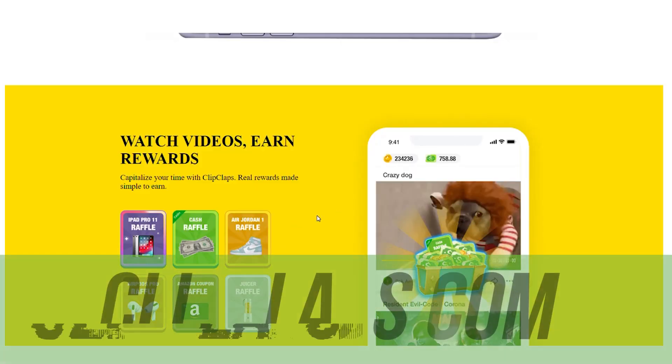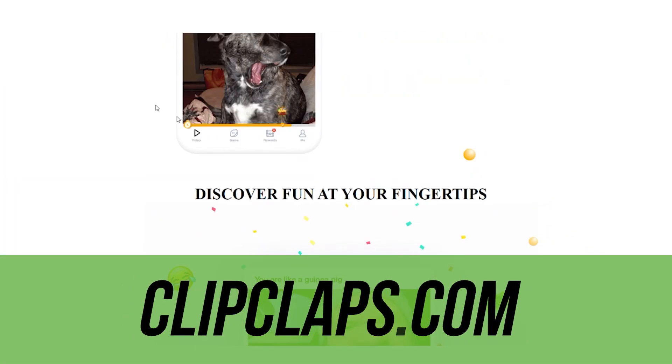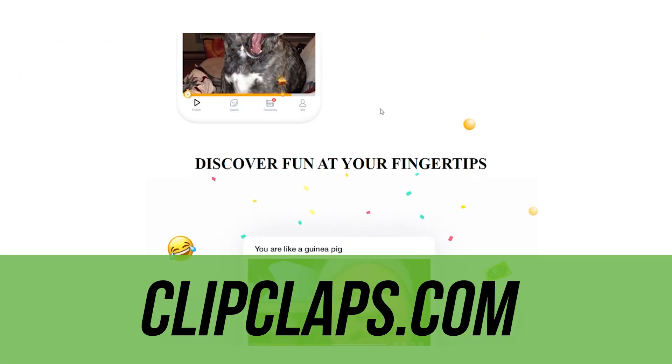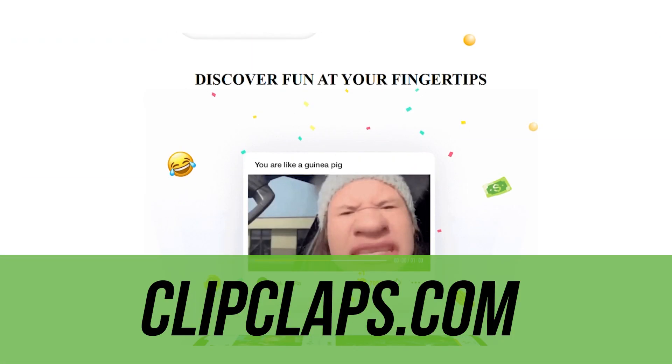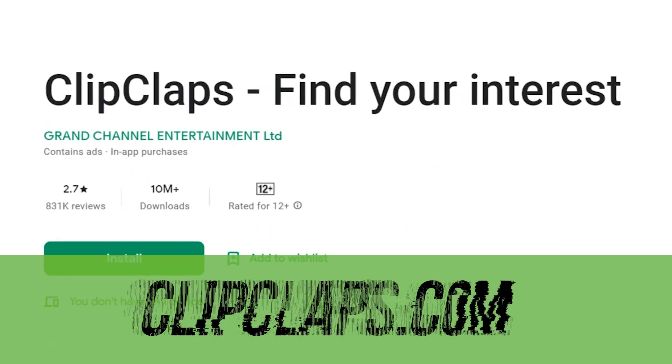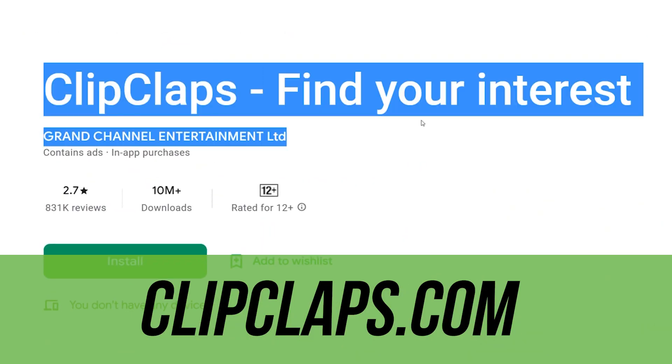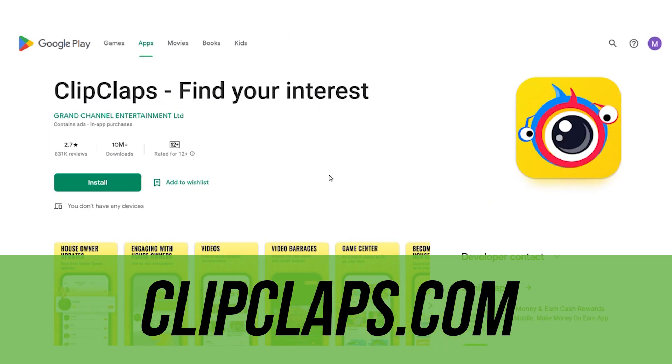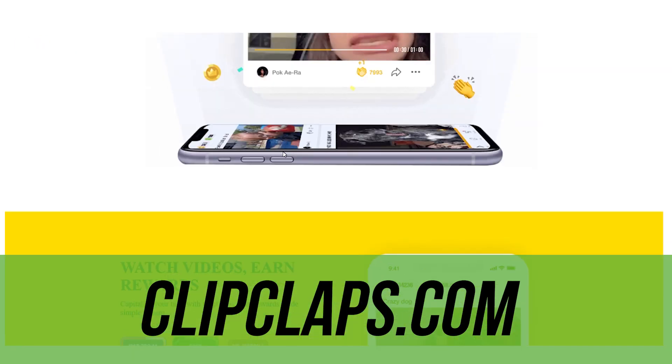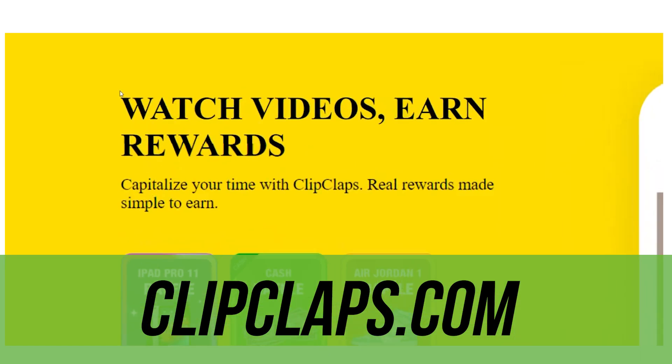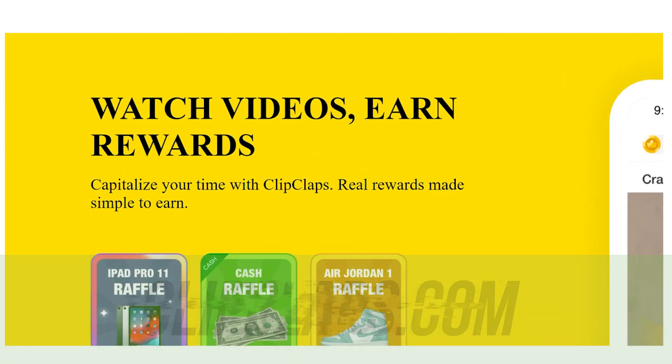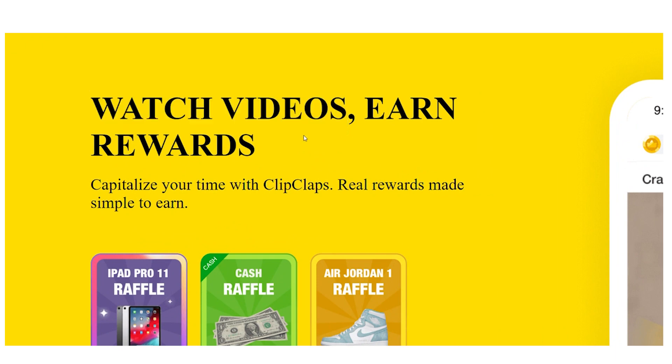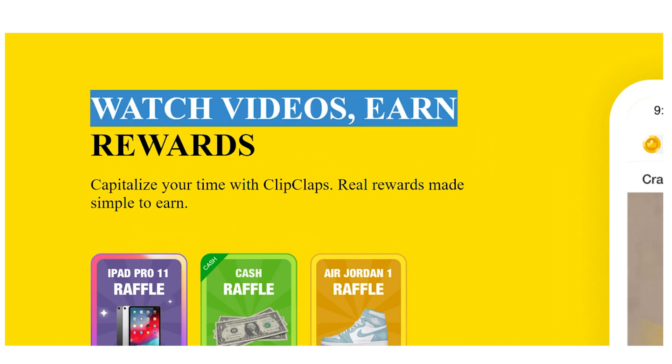This first app is called ClipClaps App, and it's one of the easiest apps to start making money. These apps will get harder as I go along, but they'll start paying you more money. ClipClaps is one of the easiest apps to get started with since you get paid to watch videos.